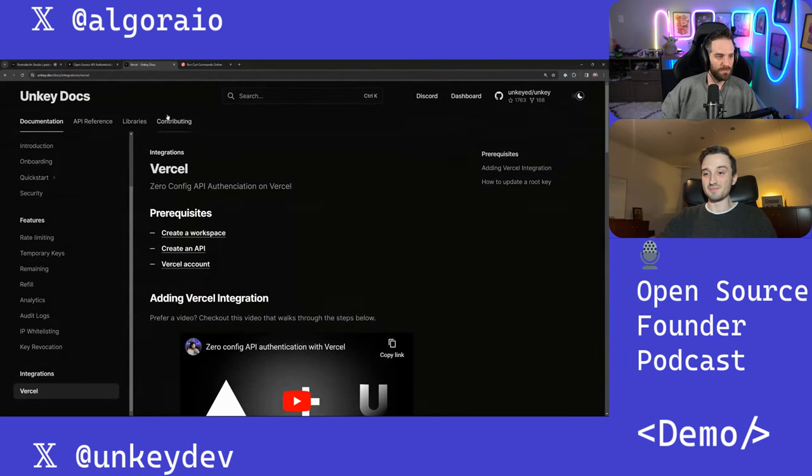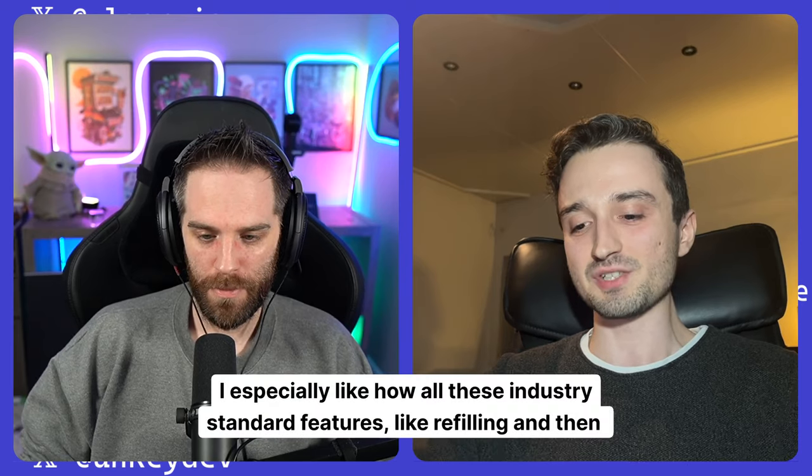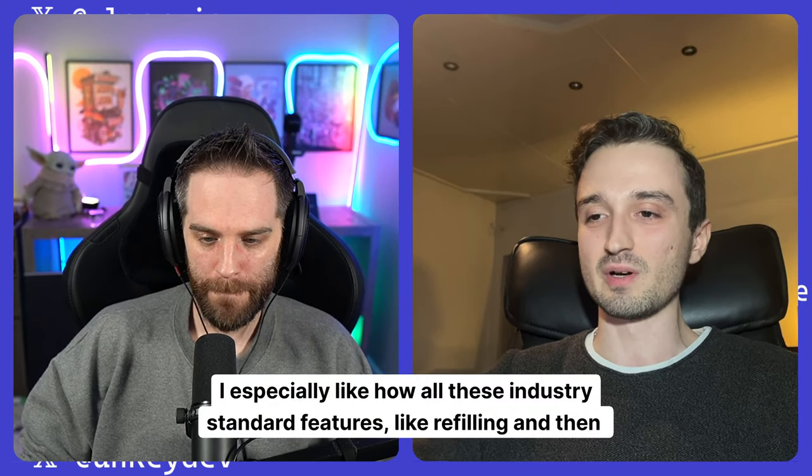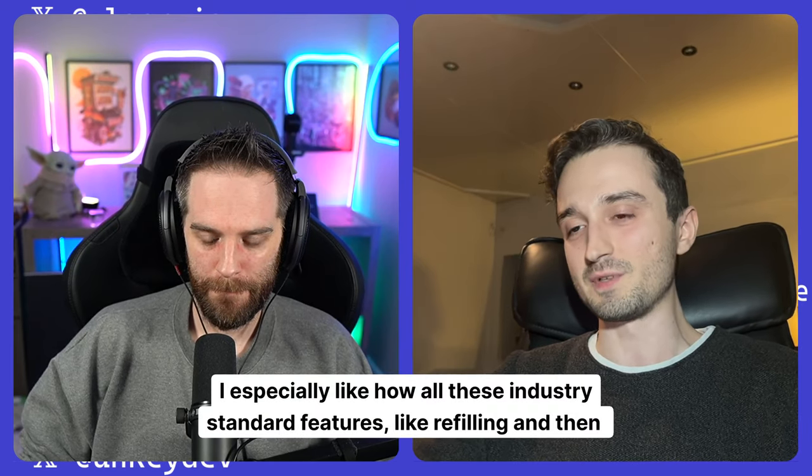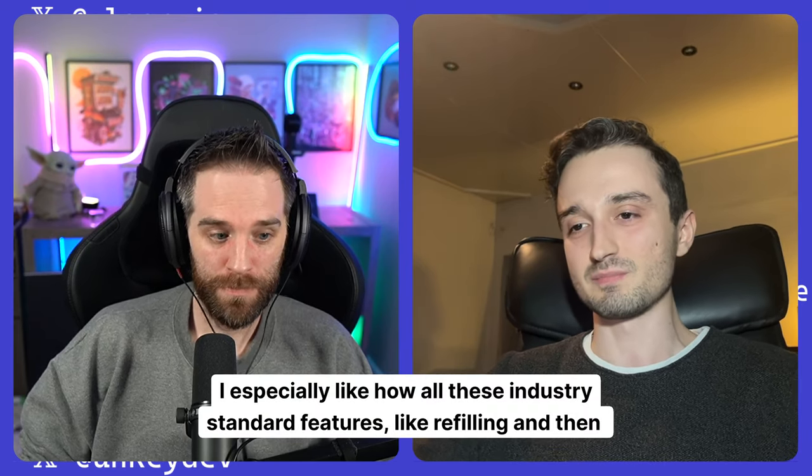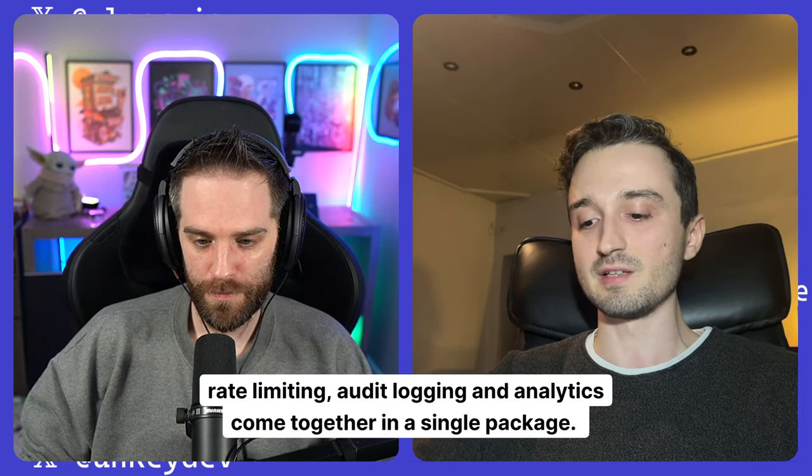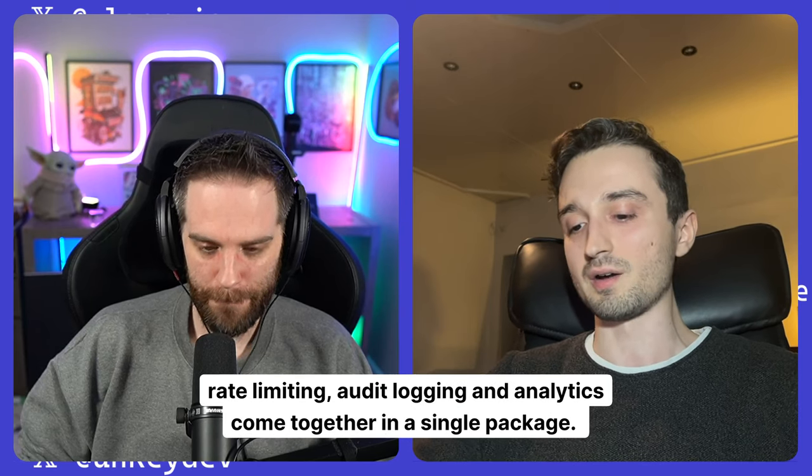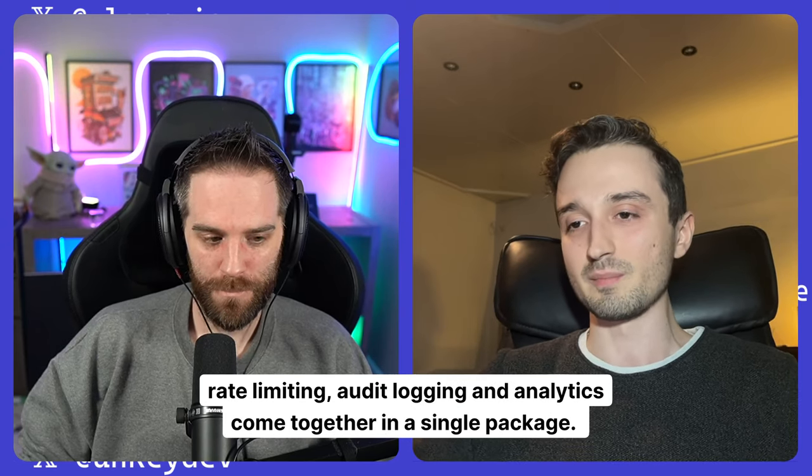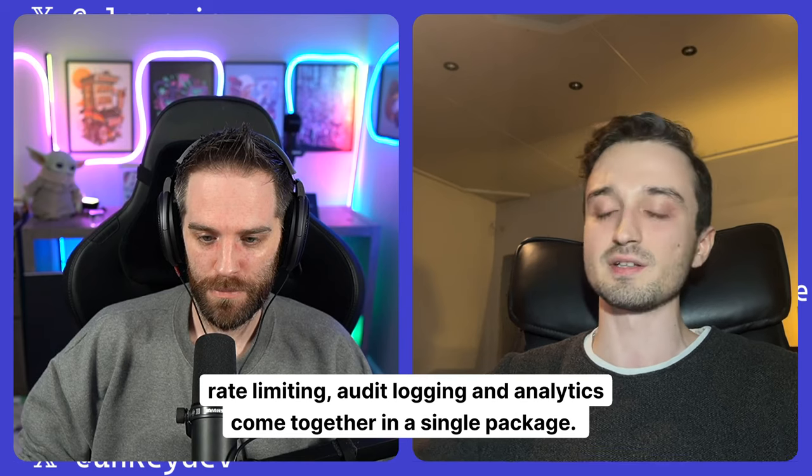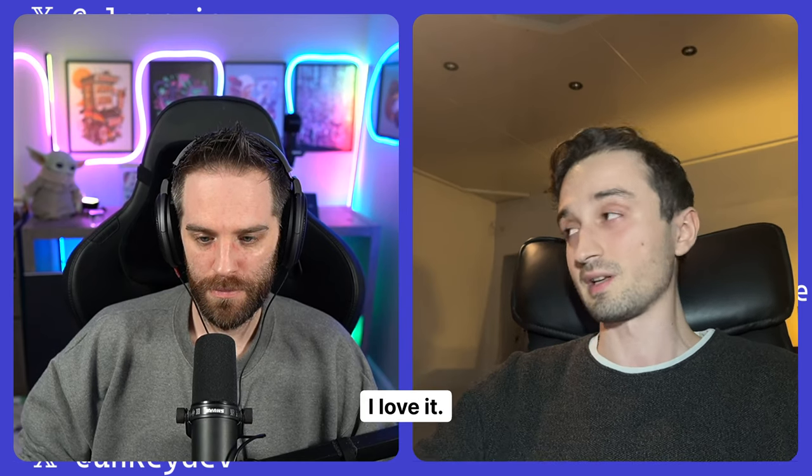Wow. Very, very cool. I especially like how all these industry standard features like refilling and then rate limiting, audit logging and analytics come together in a single package. I love it.